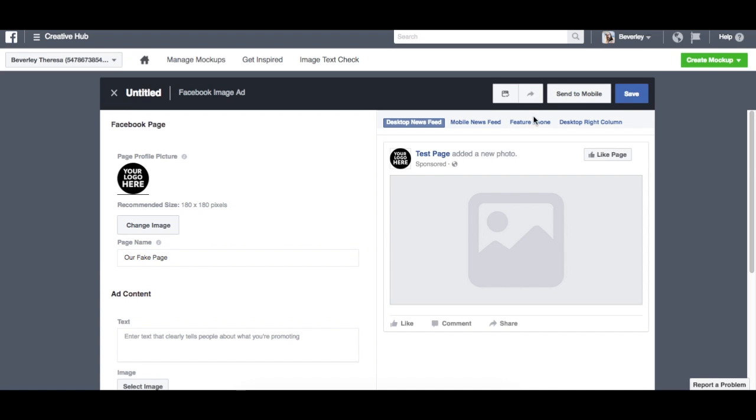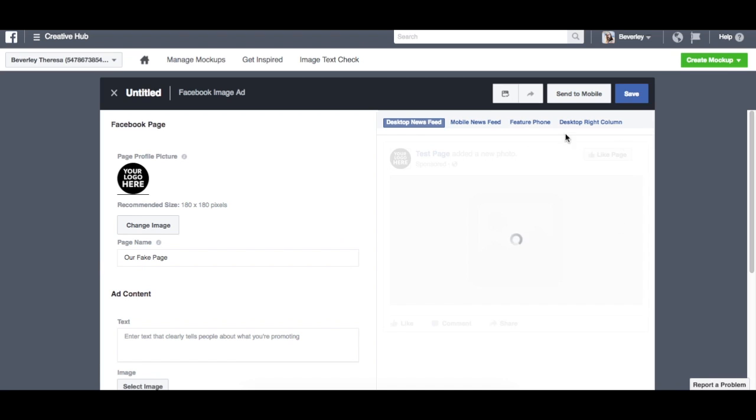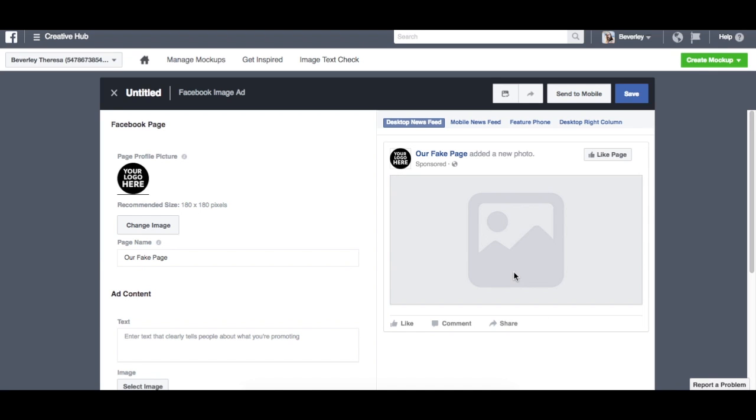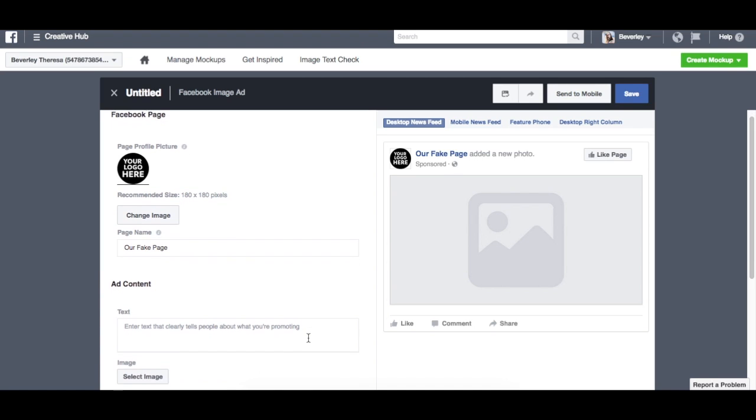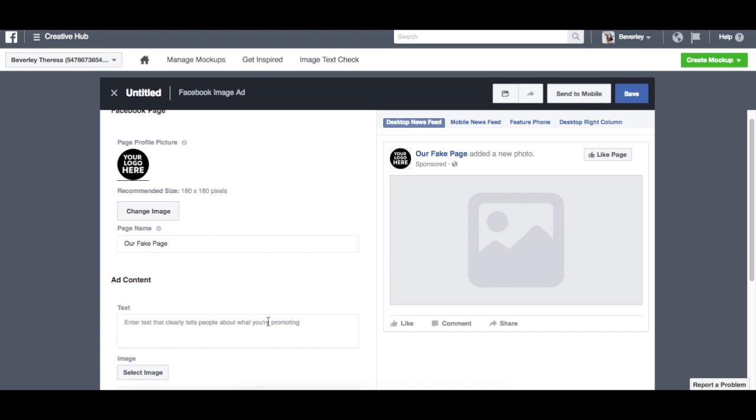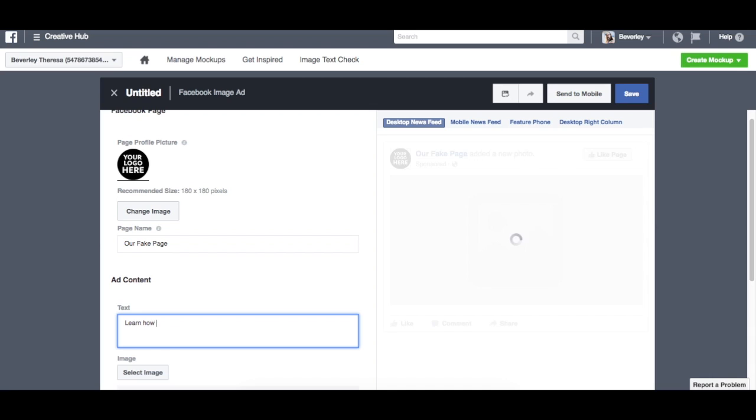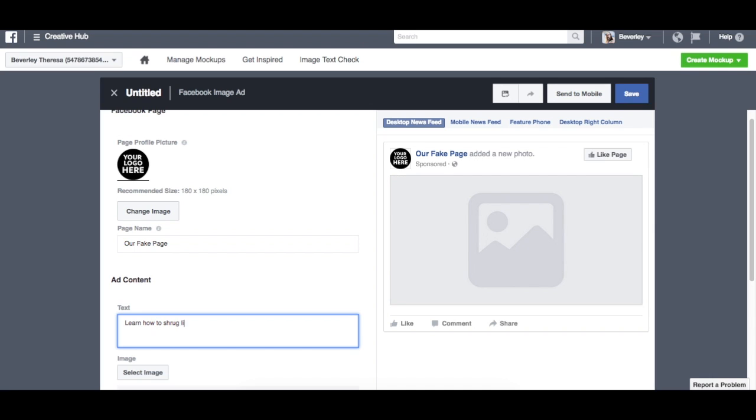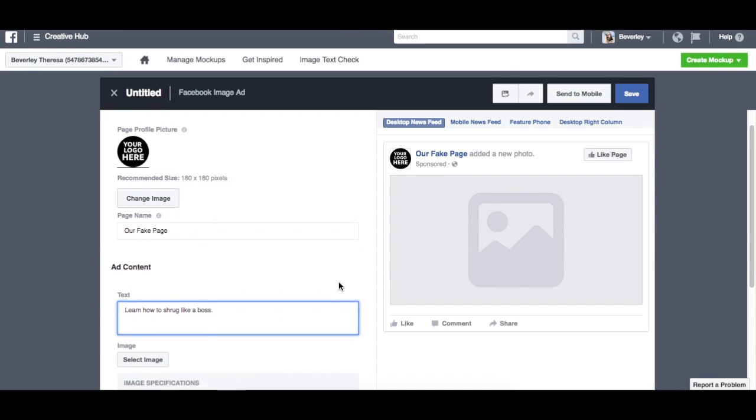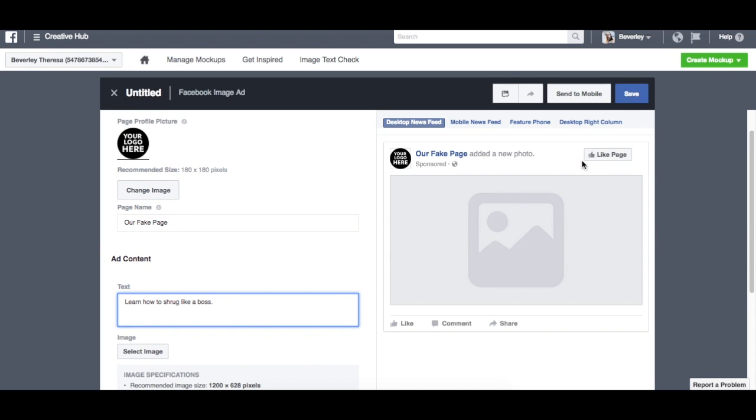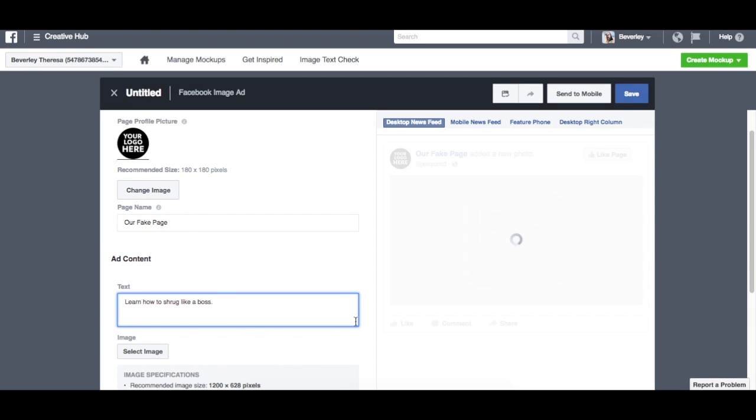And if you look on the right hand side here, this will change periodically just to show you what your ad is looking like right now. So text: 'Learn how to shrug like a boss.'